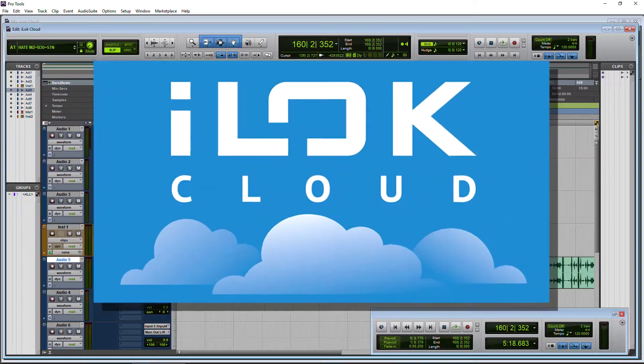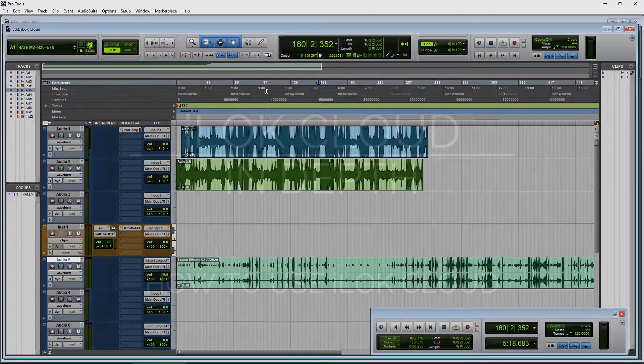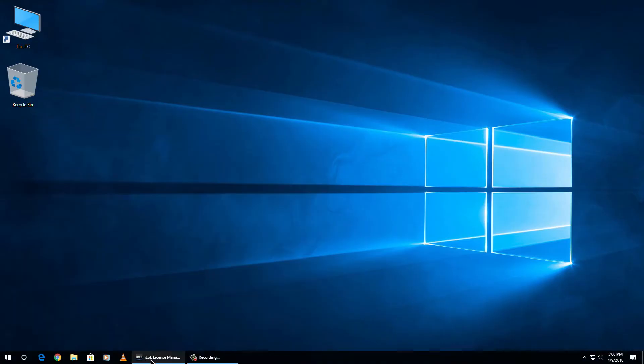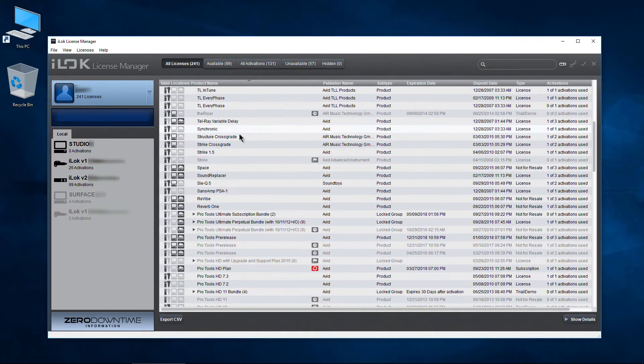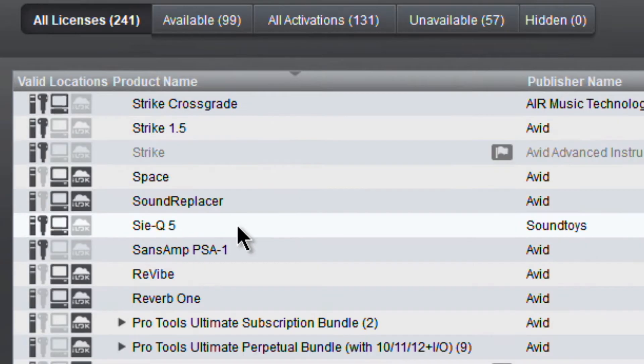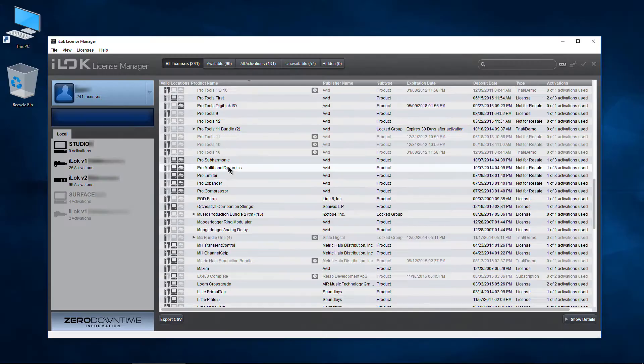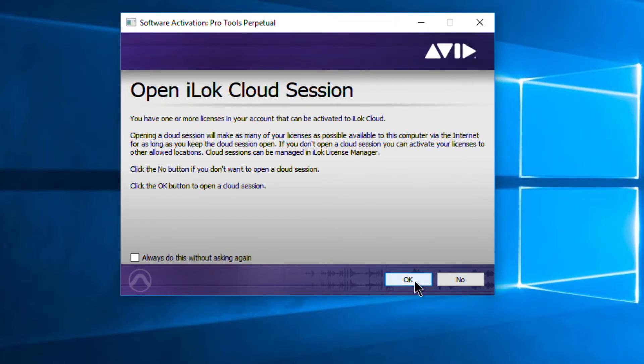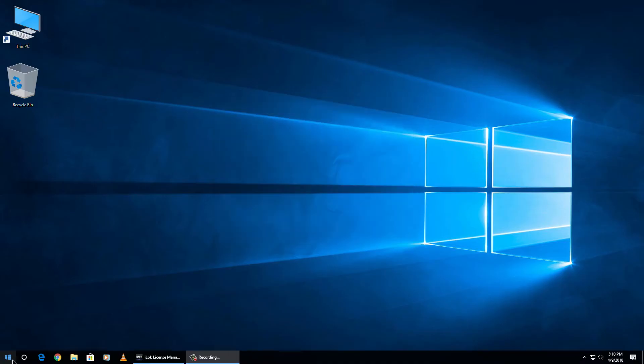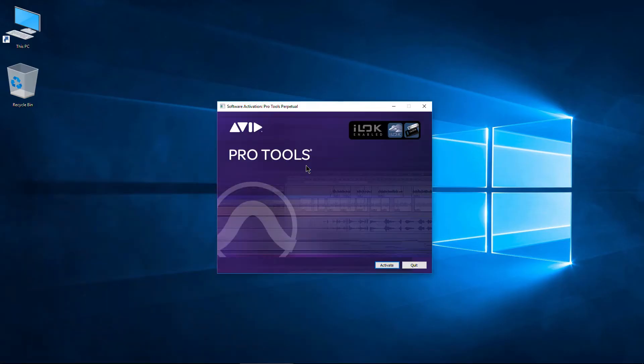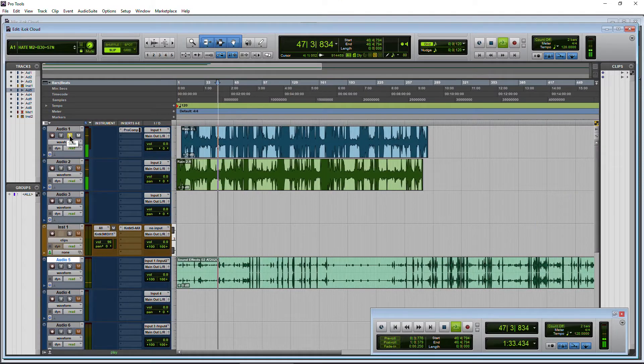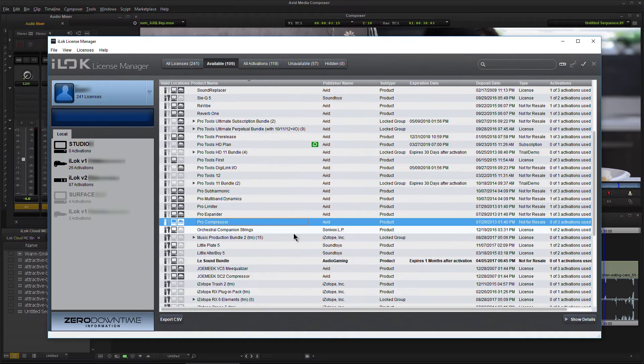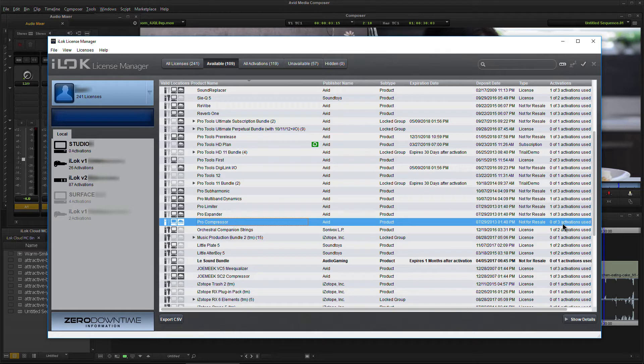I already have an in-depth video for iLock Cloud. Be sure to watch that. It will show you the basics of using iLock Cloud, how to pull licenses off of an iLock and into your account, and what happens if you become disconnected from the internet. But right here, we are ready to go. We have available activations for the plugin that we want.